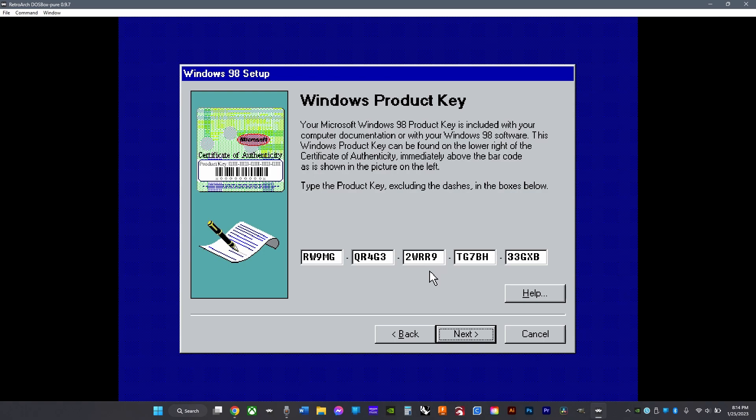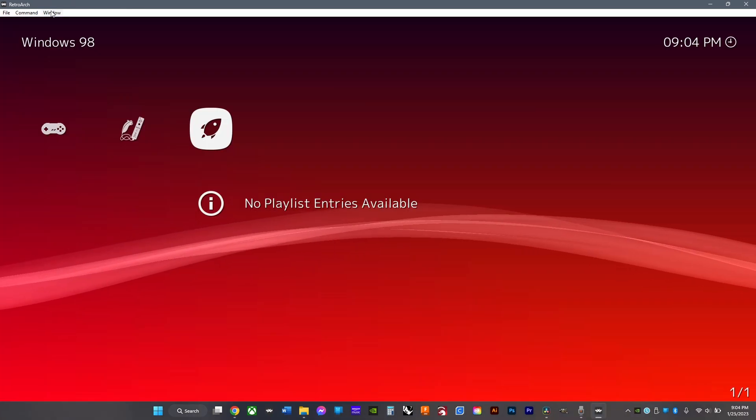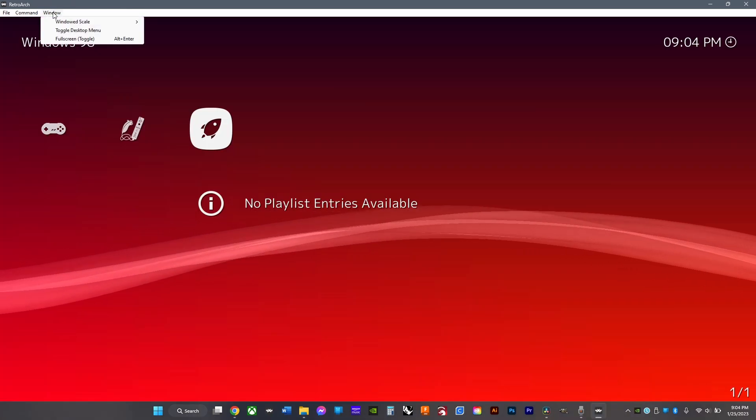Once you're done, it'll look like this. Next, you'll need to make some custom folders—there's a video on how to do that in the top right corner. Next, you'll need to add your games. Click window and click toggle desktop menu.